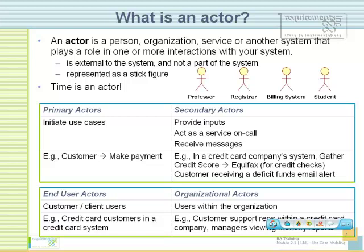Let's take another example. I'm registered with my Bank of America online banking website so that whenever my funds drop below $500, I get an alert. I also have alerts for check deposits and withdrawals. In that case, I am not triggering the use case to send me an email — the system knows whenever a certain condition is met, alert the customer. So the same customer who is a primary actor for a different use case becomes the secondary actor for this use case. The same person can be a primary actor in one use case and a secondary actor in a totally different use case.